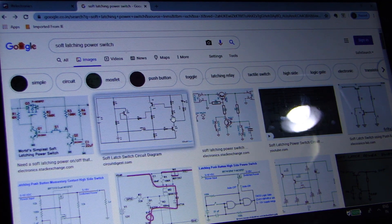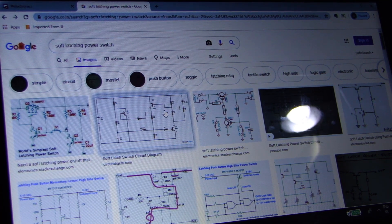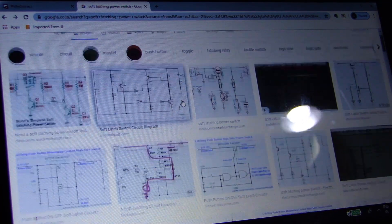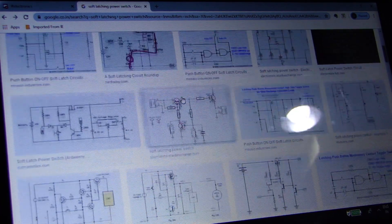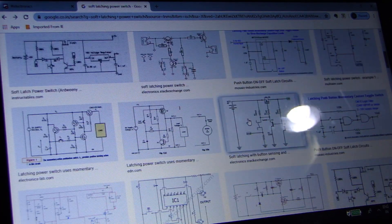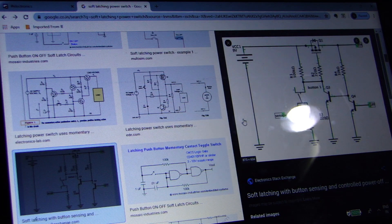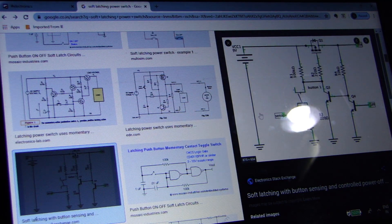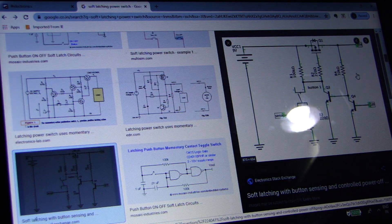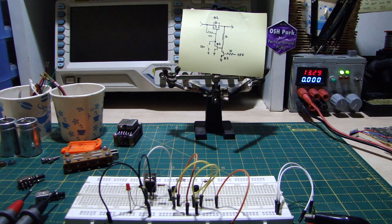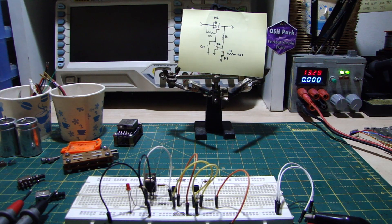What we are looking for is called a soft latching power switch, and you can find a lot of examples on Google. This circuit looks simple, so why not just try this? Alright.